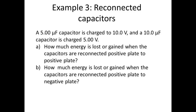Here's an example with reconnected capacitors. A 5 microfarad capacitor is charged to 10 volts, and a 10 microfarad capacitor is charged to 5 volts. How much energy is lost or gained when the capacitors are reconnected positive plate to positive plate, and how much energy is lost or gained when the capacitors are reconnected positive plate to negative plate?